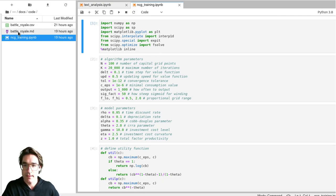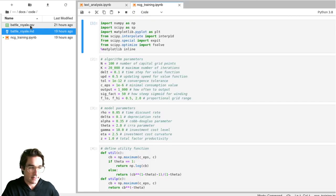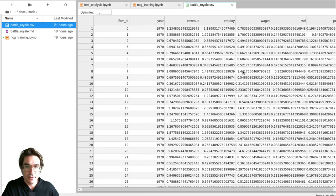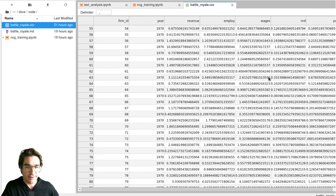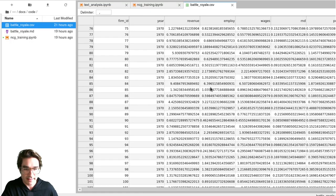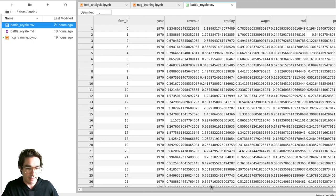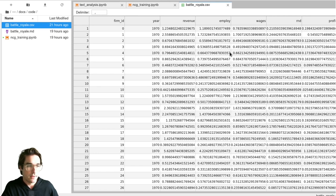JupyterLab is a big improvement. You can look at text files, markdown files, and even CSV files. This is a 16-megabyte file, but the cool thing is it only reads what it needs to display — it won't blow up your computer. In Excel there's a good chance it would blow up your computer.